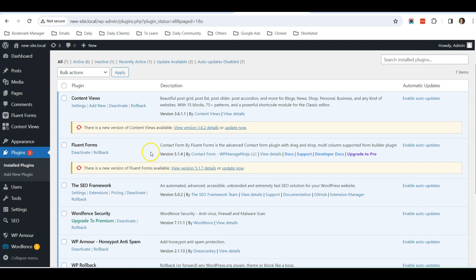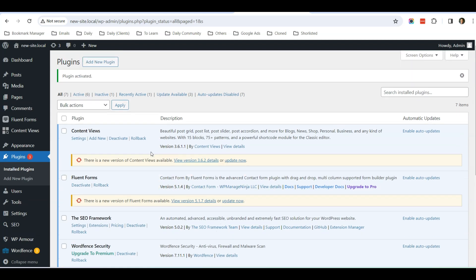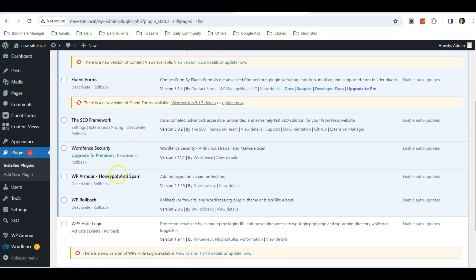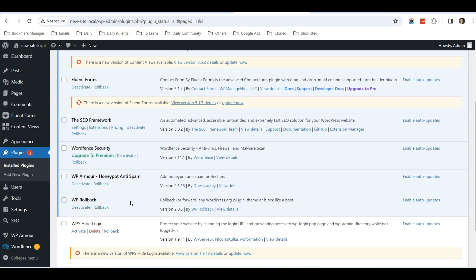Once I click Activate Plugin, I view the data here is being showed 5.1.4, so it's been successfully rolled back to the previous version. So this is a very convenient plugin to have—WP Rollback.